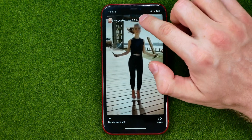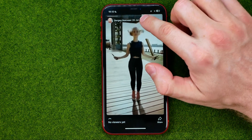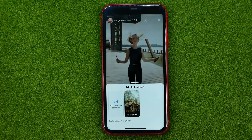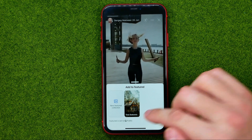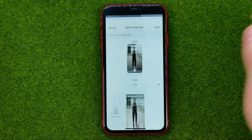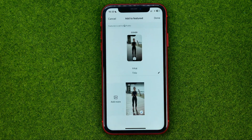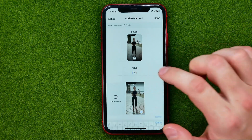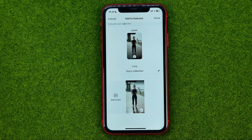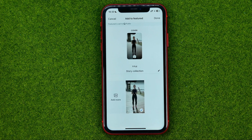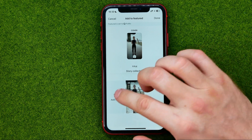Then tap the heart icon at the top of the screen and it will show you that option. If you want to create a new collection, tap where it says New Featured Collection, then you can name it, then hit Add and Done.